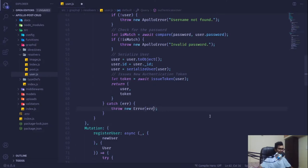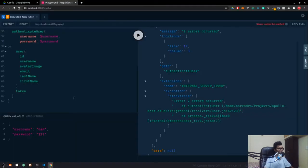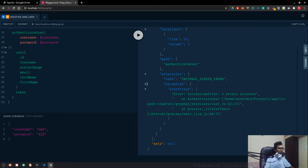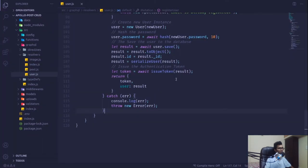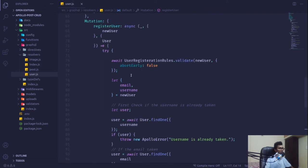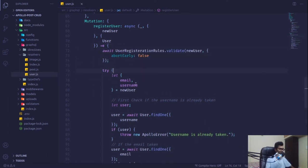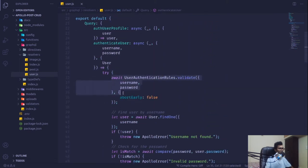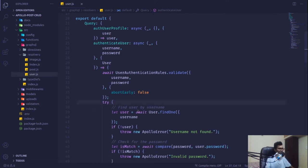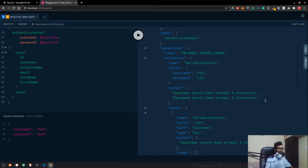We'll pass our error object directly inside that. The server cannot be reached — validation error, two errors occurred. We'll validate the schema outside the try/catch block, and then it will throw our errors. So just before the try-catch block we will handle those errors, and now if we refresh and authenticate we are getting all the errors.